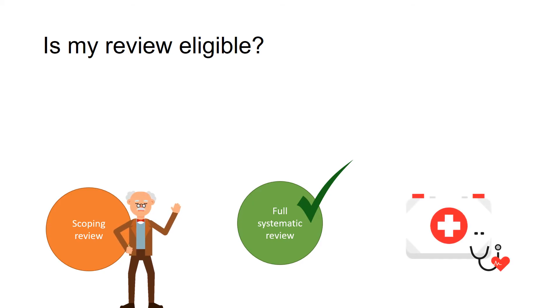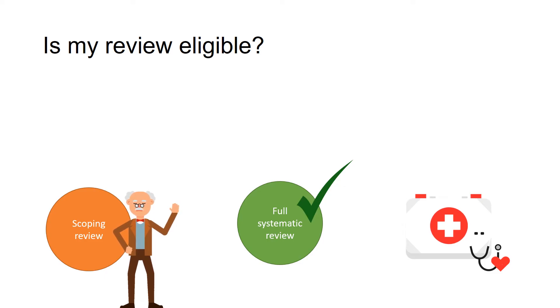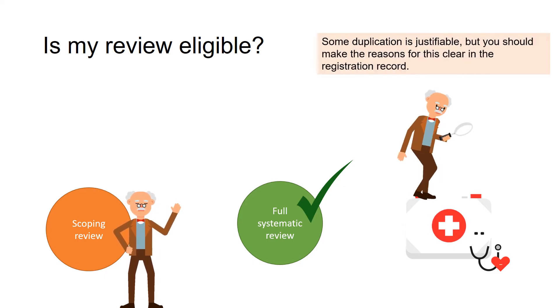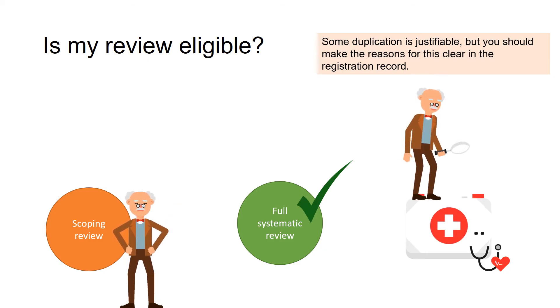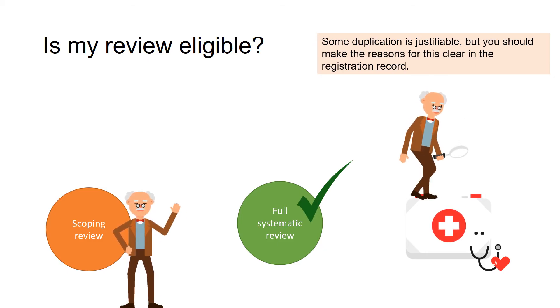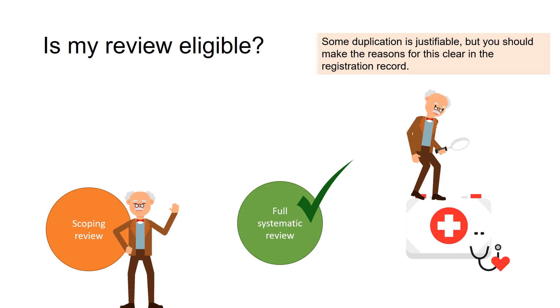In your systematic review, there must be an outcome of clear and direct relevance to the health of humans. You must also have searched Prospero before registration to ensure that nobody is doing the same review as you.